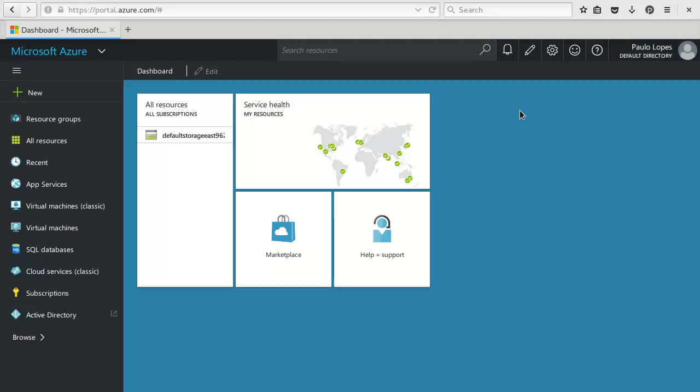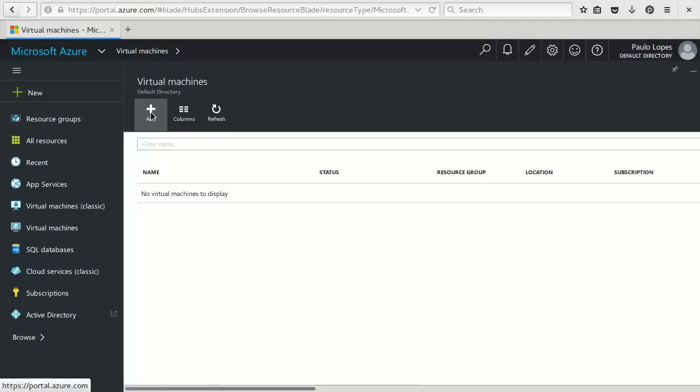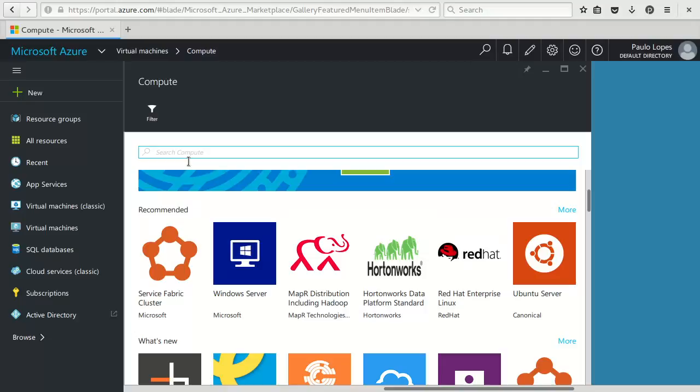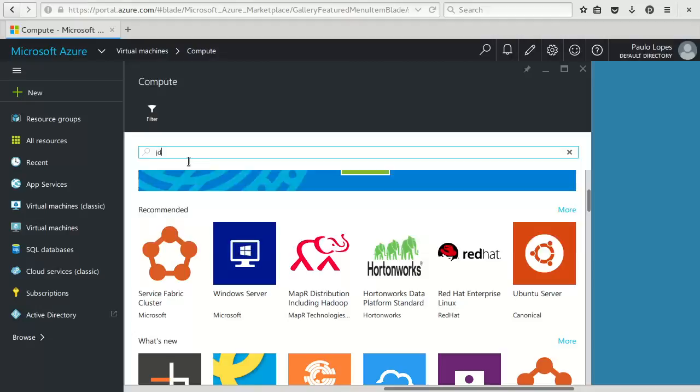In order to start we need to have virtual machines. So this is the typical entry point of Microsoft Azure portal. To create a new virtual machine we select virtual machines, we select add, and in this case you can pick as many kind of machines you want including Linux, but we will use an already made appliance with Java 8 by Microsoft.